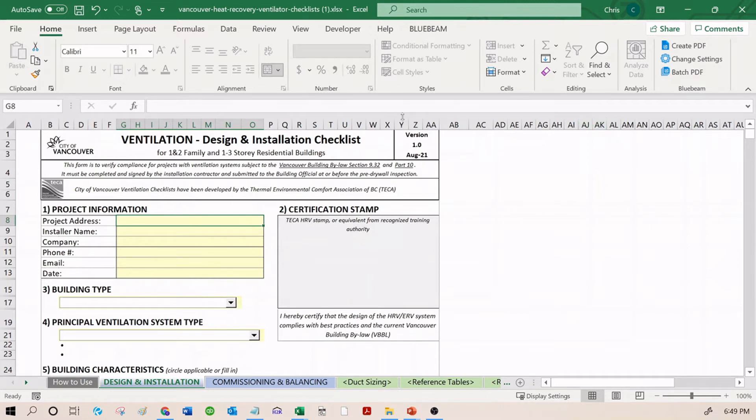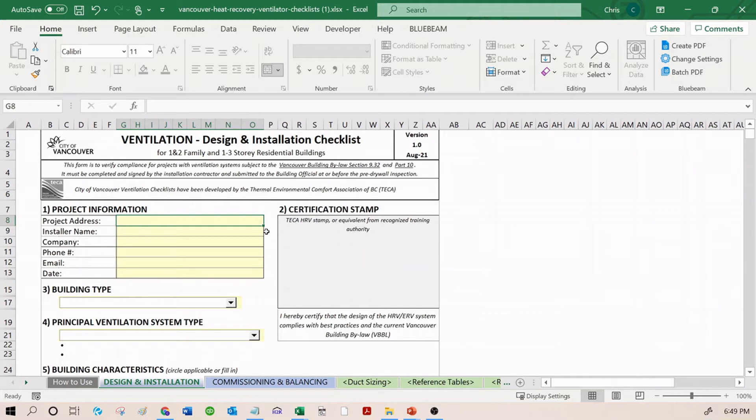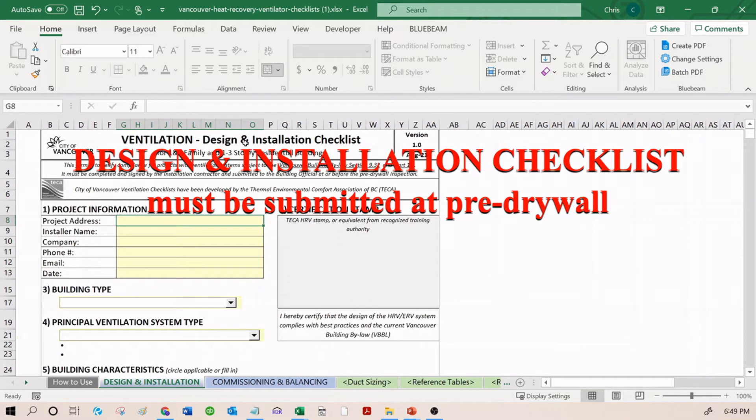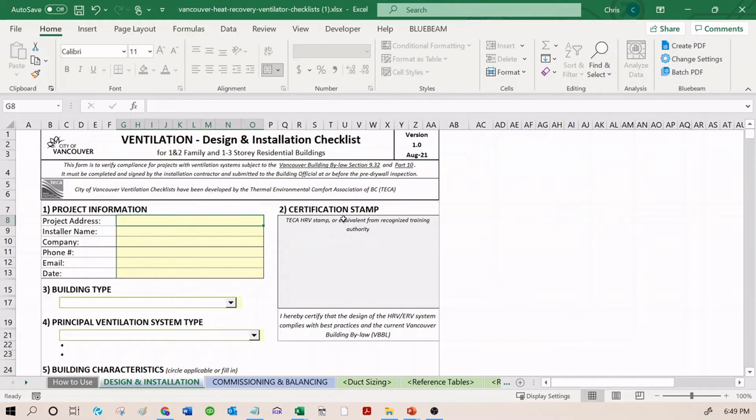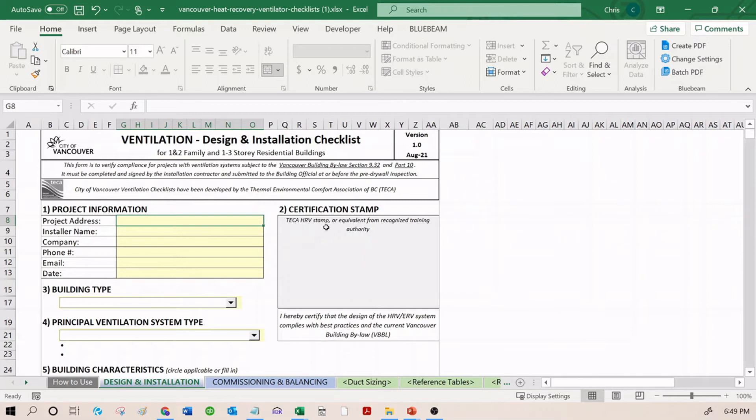Let's go through the Design and Installation checklist. We're going to go through pretty briefly. I'm not going to describe the process or give you education on the background. You're going to need to submit this checklist at the pre-drywall stage to the building inspector. In order to submit this checklist, you're going to have to stamp it. That's what goes right here in the stamp section. In order to be able to stamp it, you require the TECA HRV stamp or an equivalent from a recognized training authority.